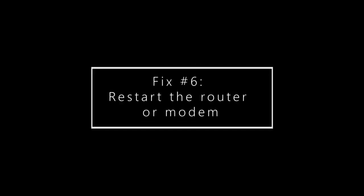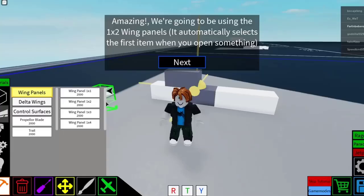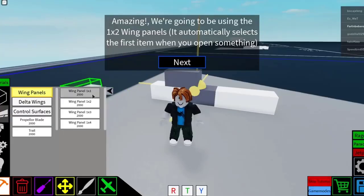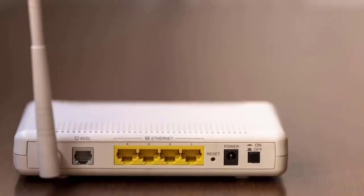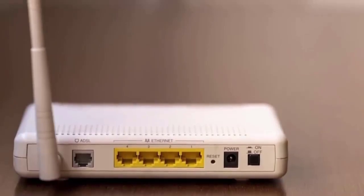Sometimes a bug or a network device glitch may lead to browsing issues. Make sure that you reboot your modem and router at this point if you haven't done so yet.